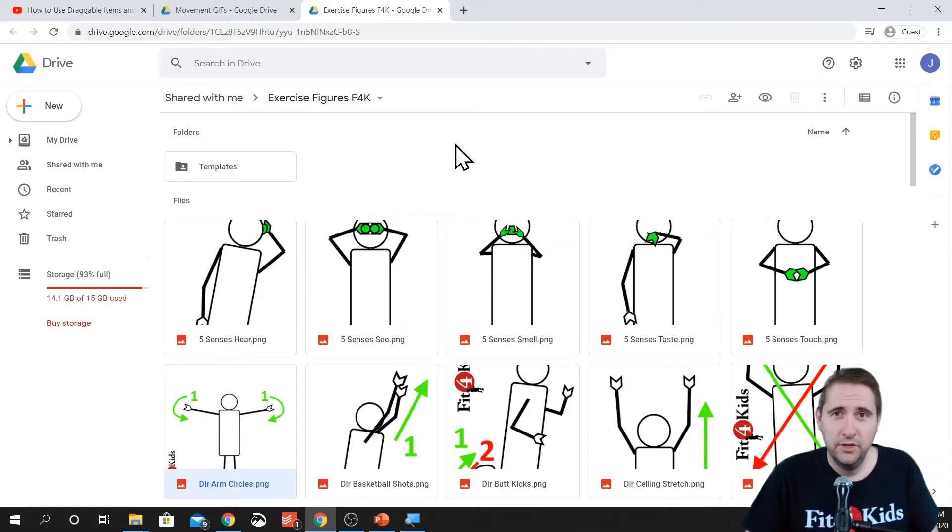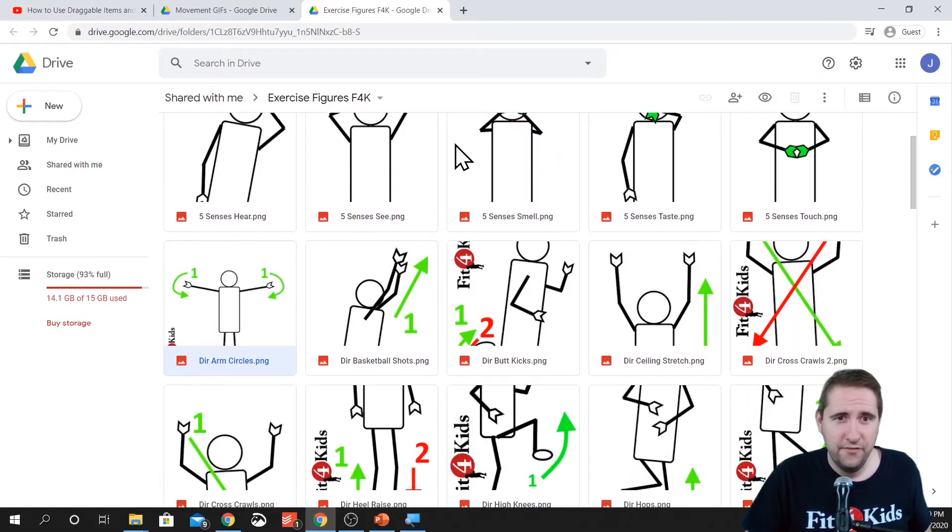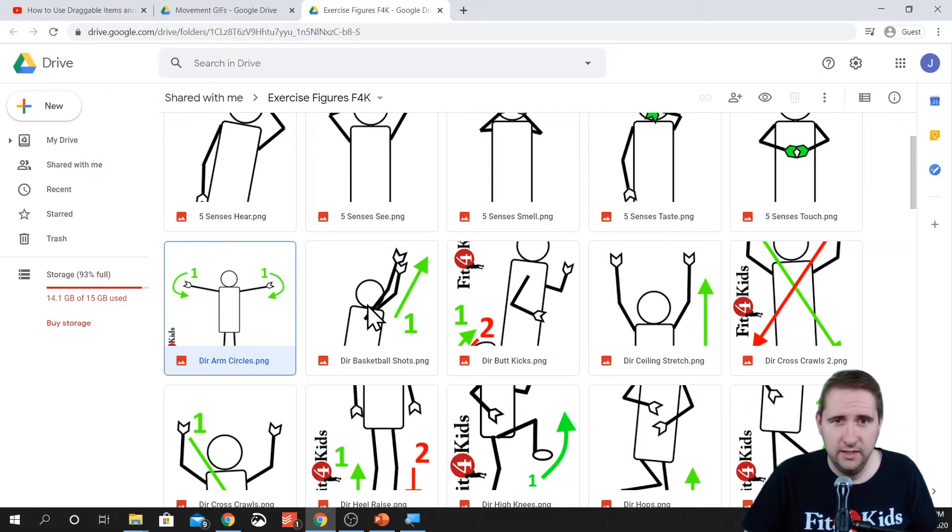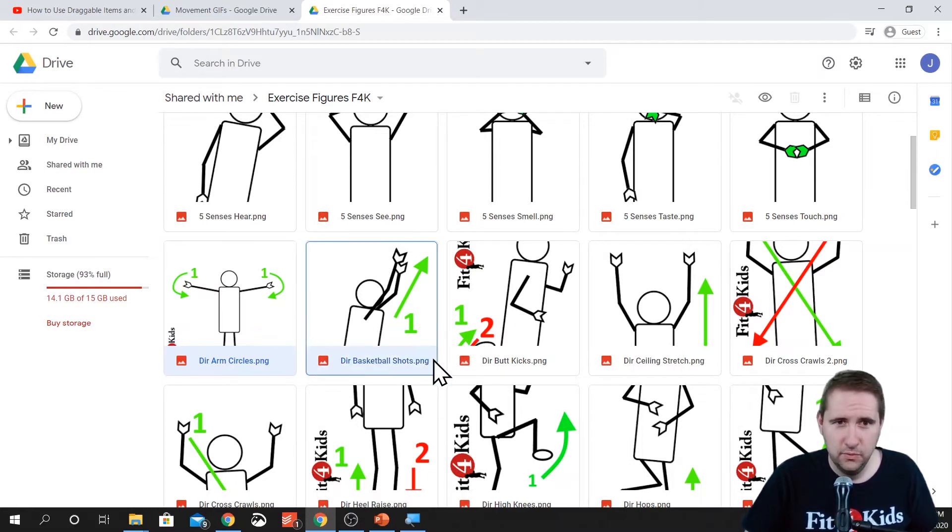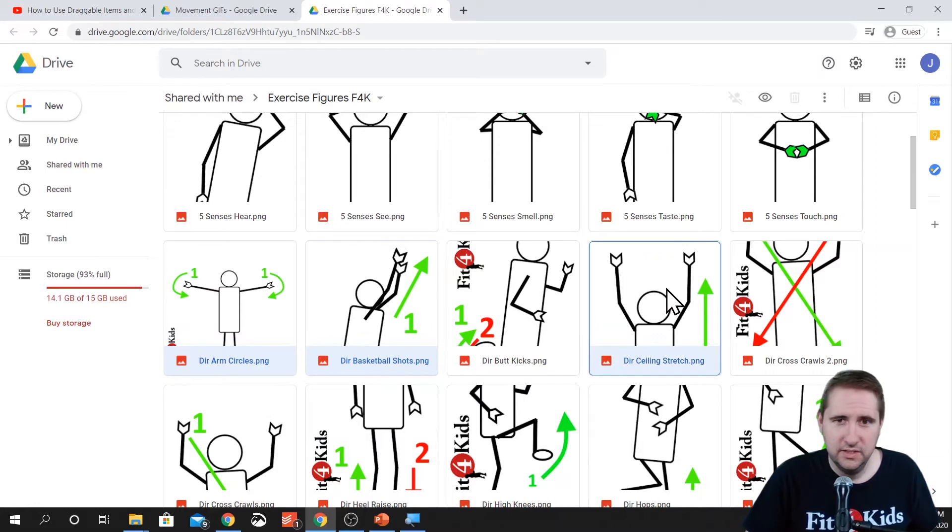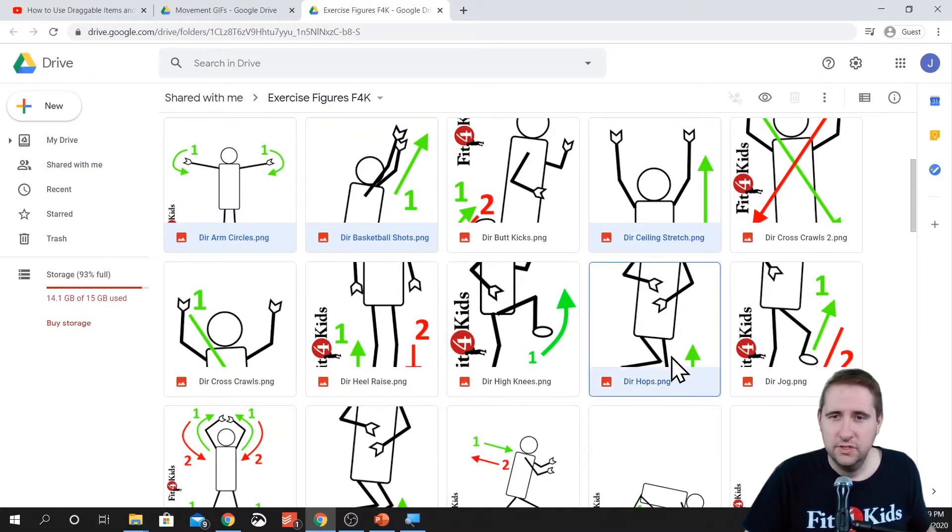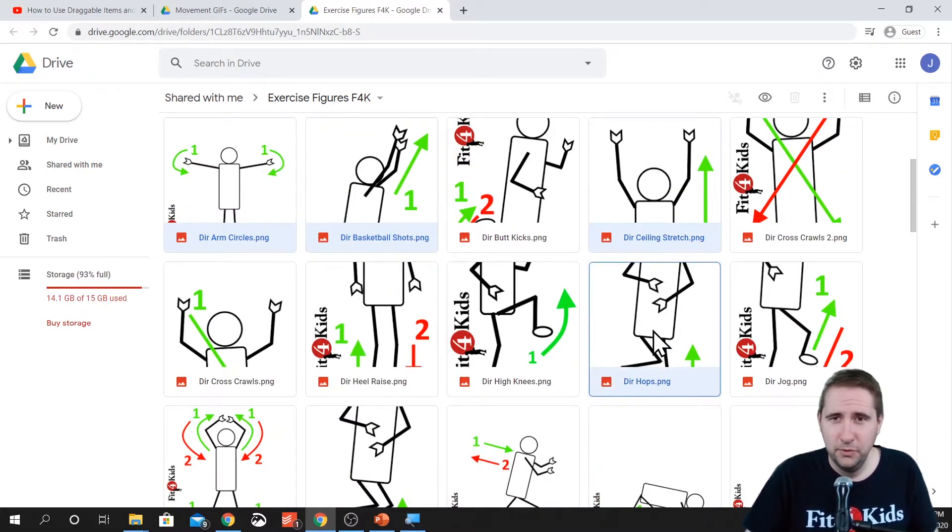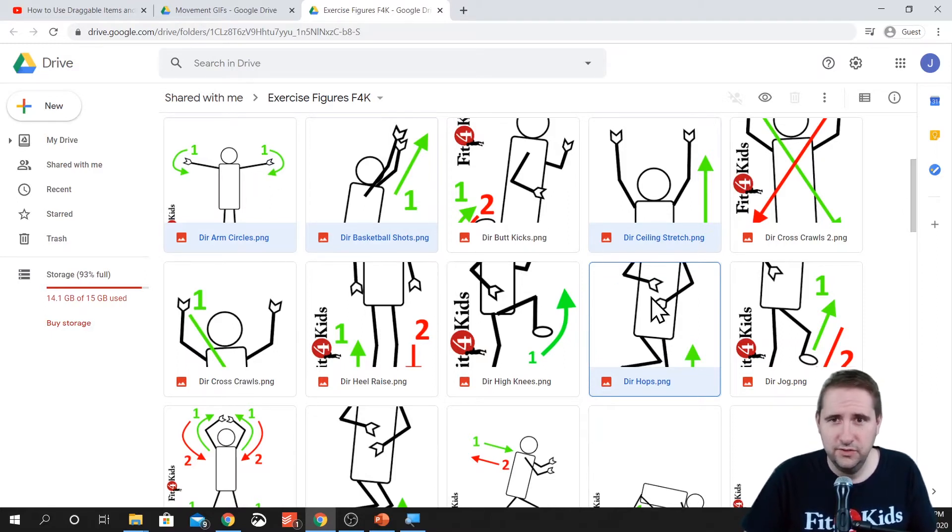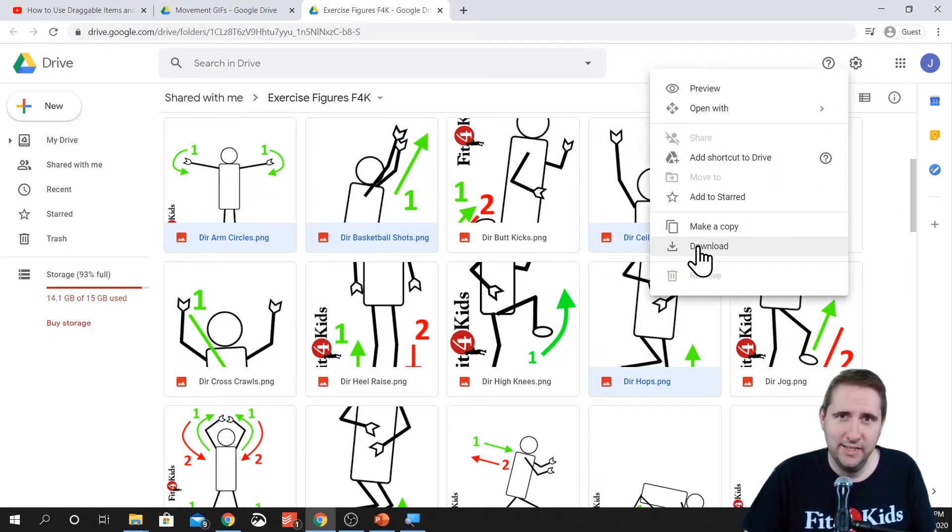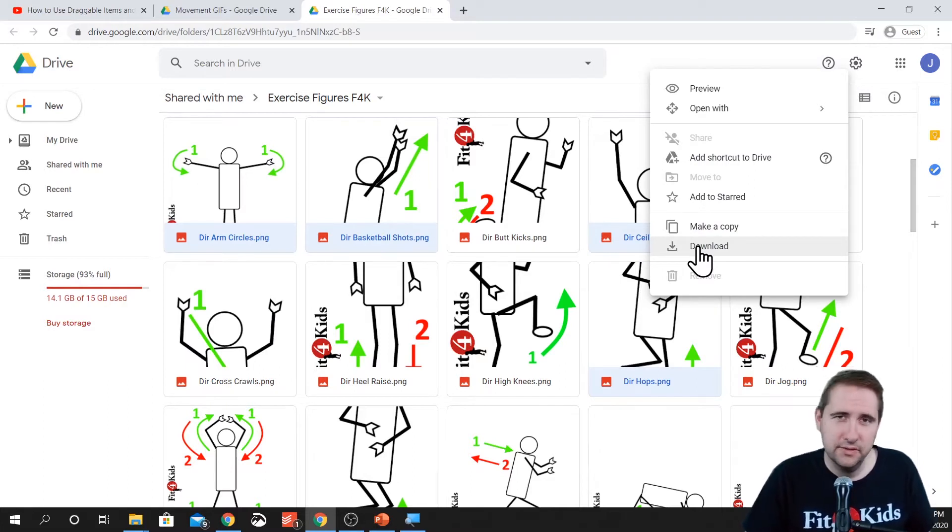So say you want to use a couple of graphics. You want arm circles. You can hold the control key and then click the ones that you want. You might want basketball shots. Maybe you want the ceiling stretch and hops. So I just have those four. If I hold control and click on them, it'll just select those four. And then I right click and click on download and it'll download it to my downloads folder.